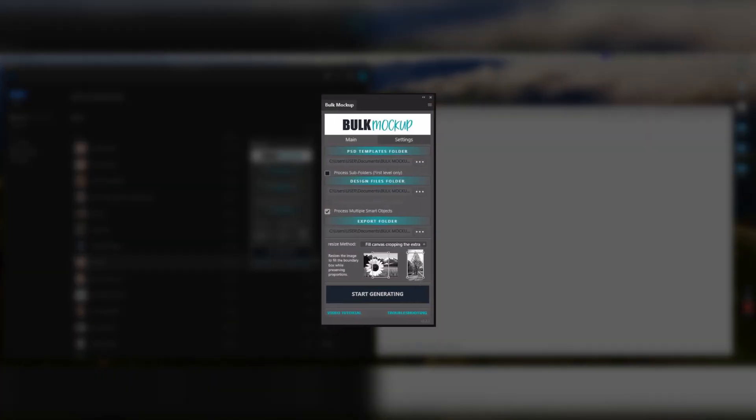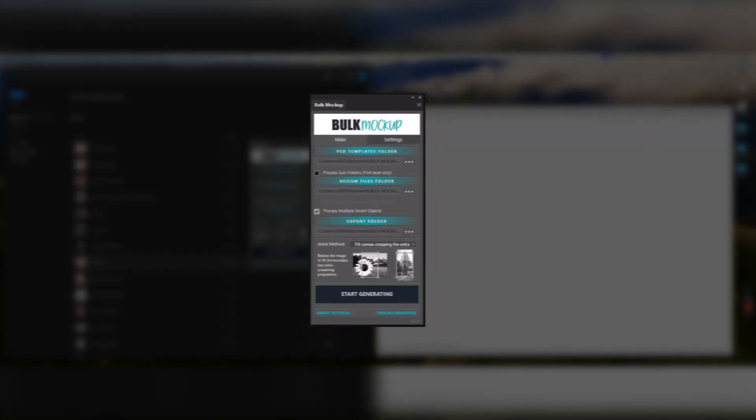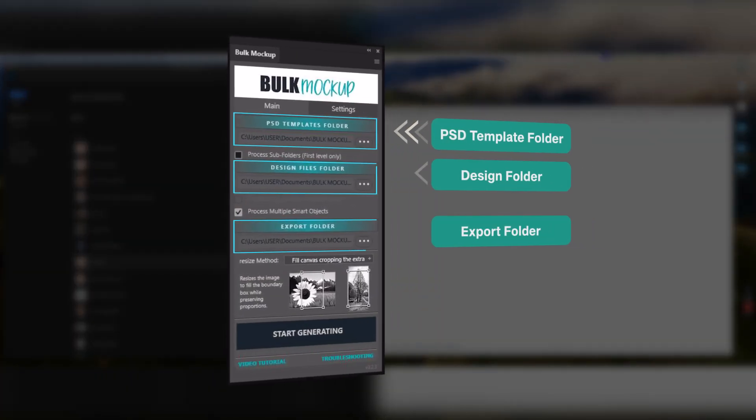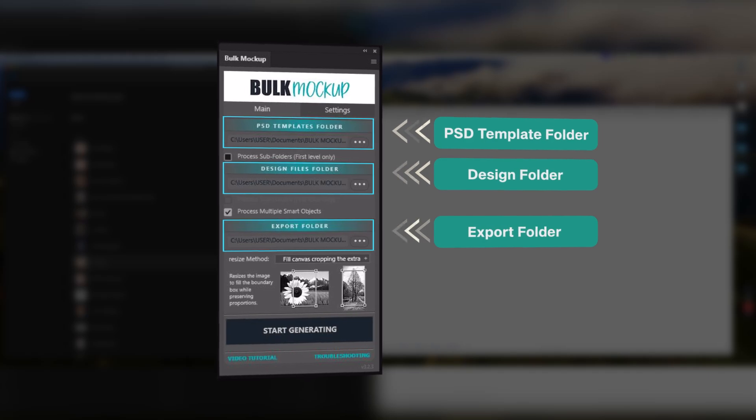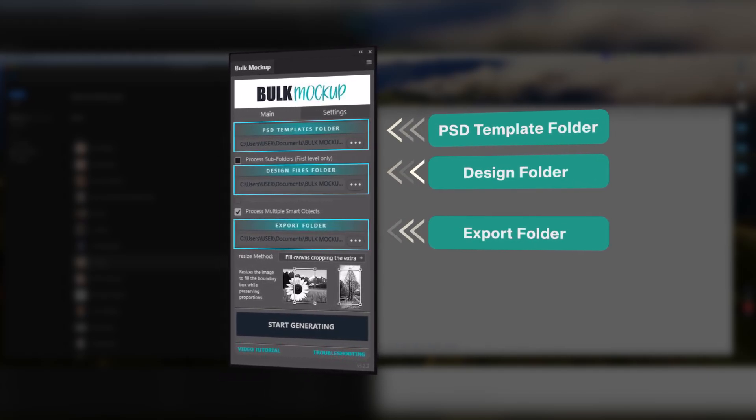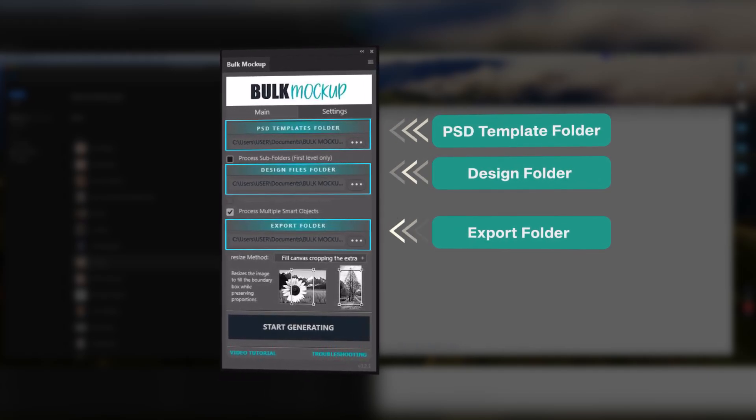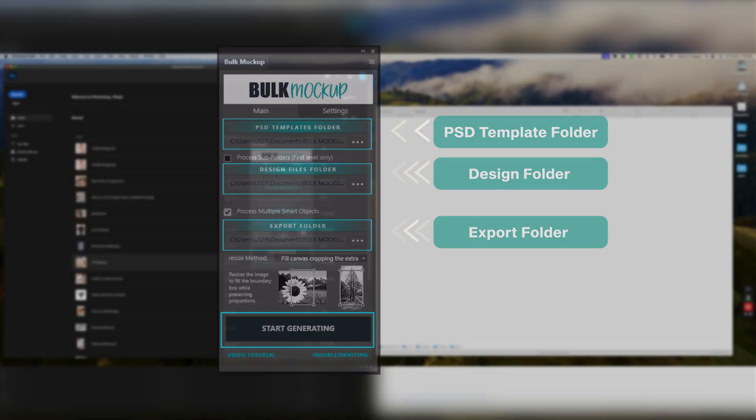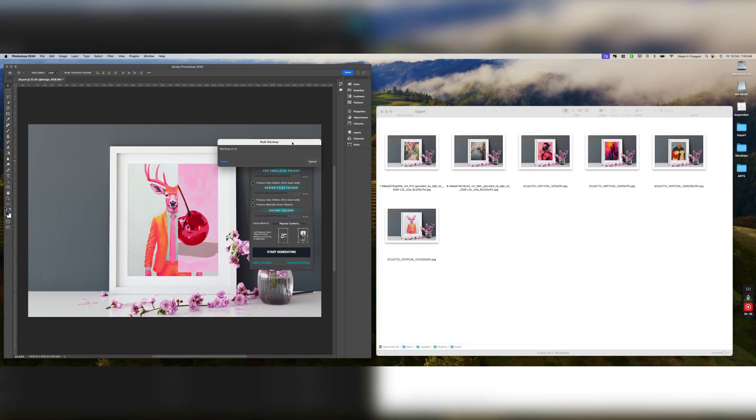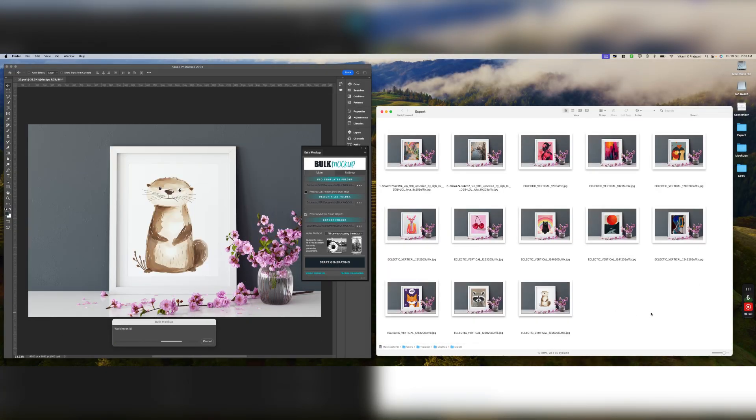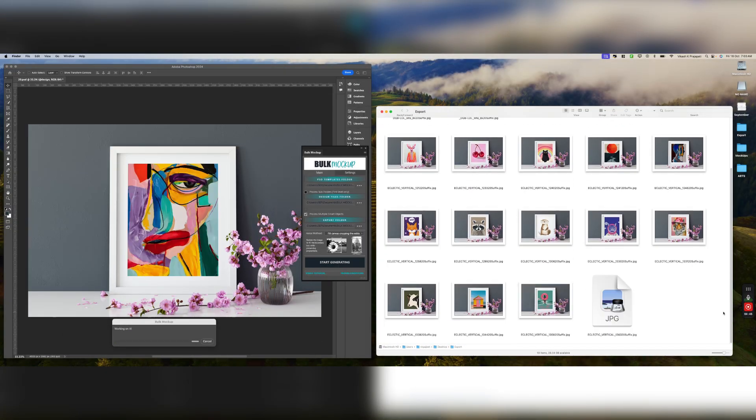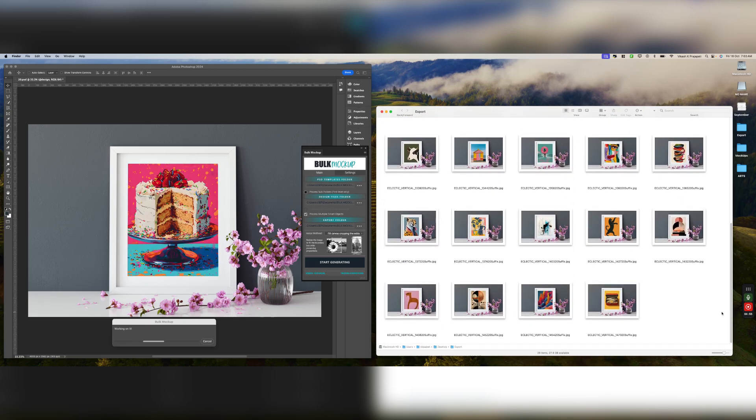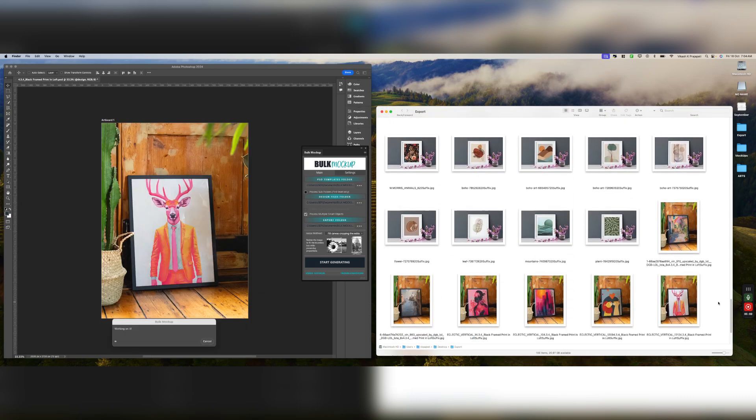Then, simply specify these three folder paths into the corresponding input fields in the bulk mock-up plugin. After that, just click the Start Generating button and the plugin will jump into action, populating the mock-ups into your export folder in no time. The speed is incredible.